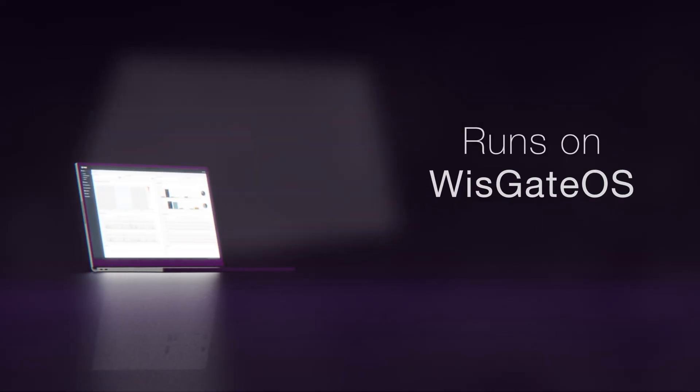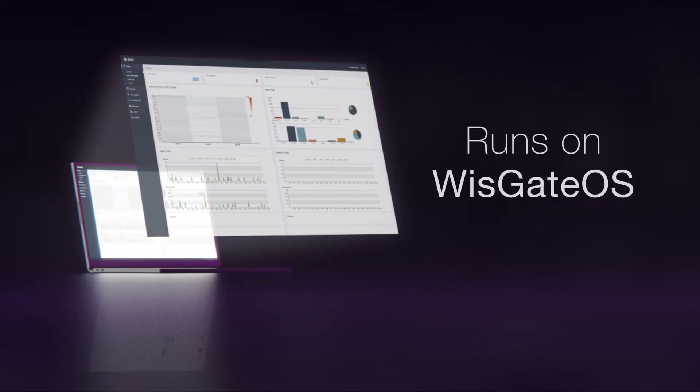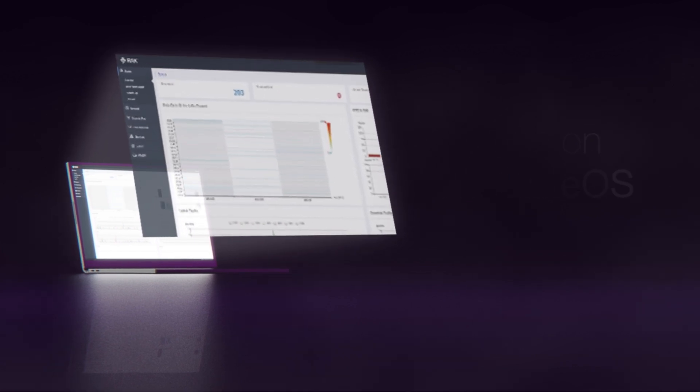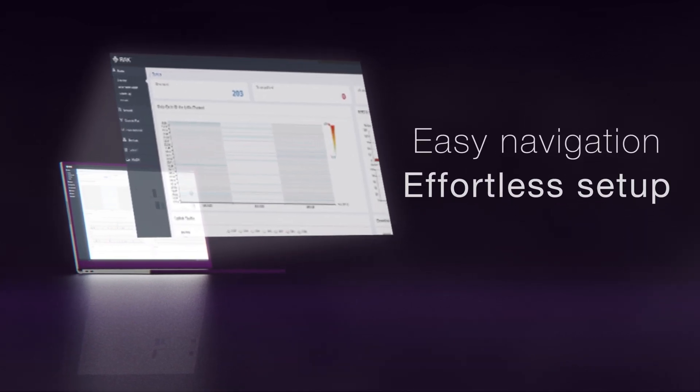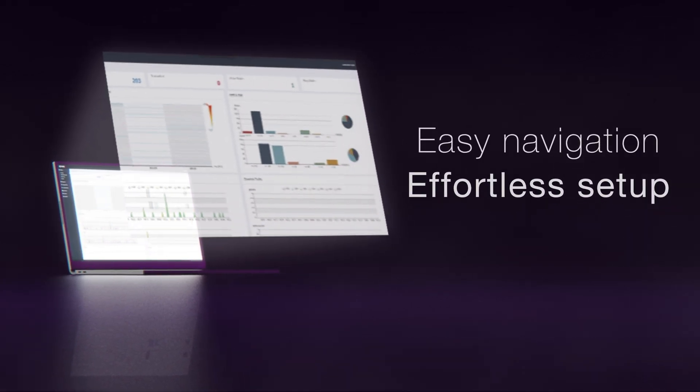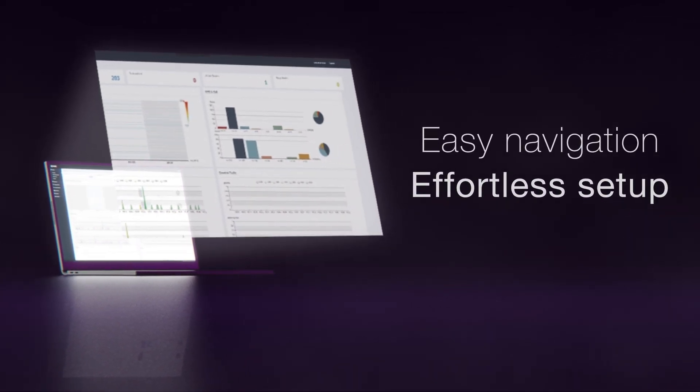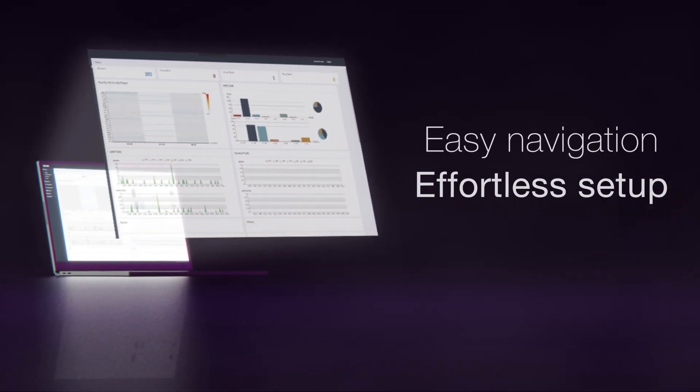The gateways run on Rack's own WizGate OS software that provides top-of-the-line functionality, easy navigation and effortless setup.